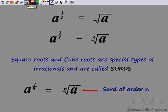Now, let us see how to add, subtract, multiply and divide irrational numbers or surds.